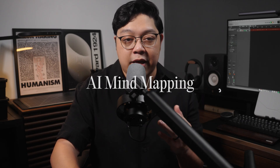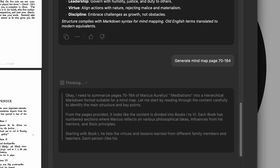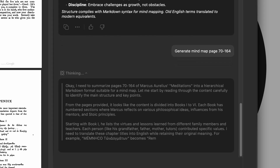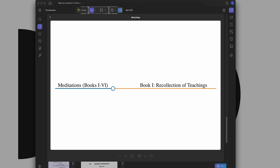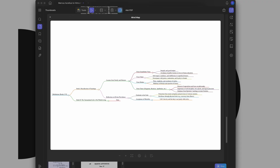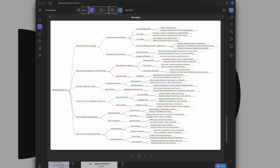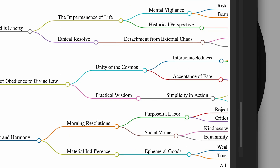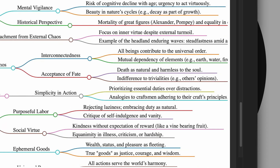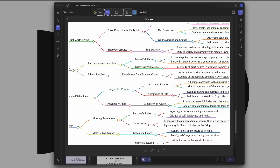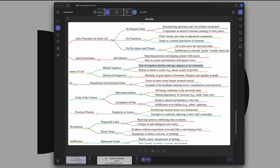Speaking of maps, let's talk about the AI mind mapping tool. This feature lets you visually map out sections of a PDF. I asked UPDF to generate a mind map for pages 70 to 164 — basically the meat of Meditations where Marcus reflects on leadership and personal growth. The result is a clear, organized visual that shows how ideas are interconnected. You can download the mind map as a reference, which is especially helpful for students or anyone doing research — it gives you a bird's eye view that most PDF editors just don't offer.